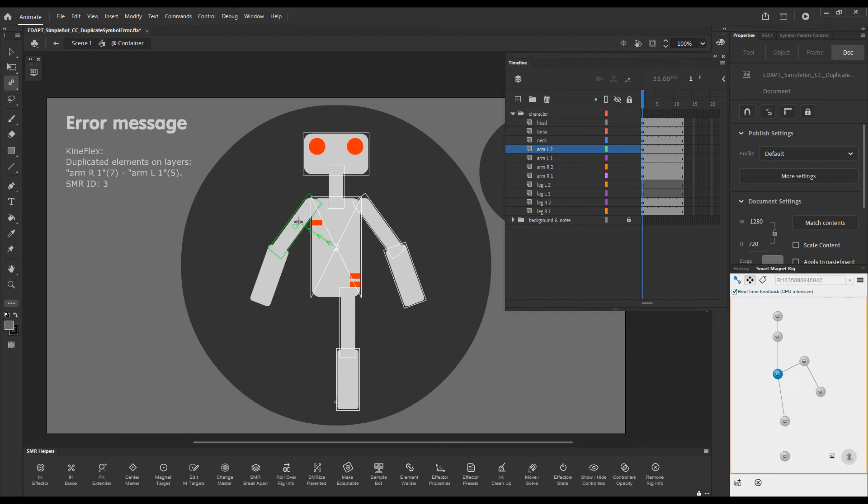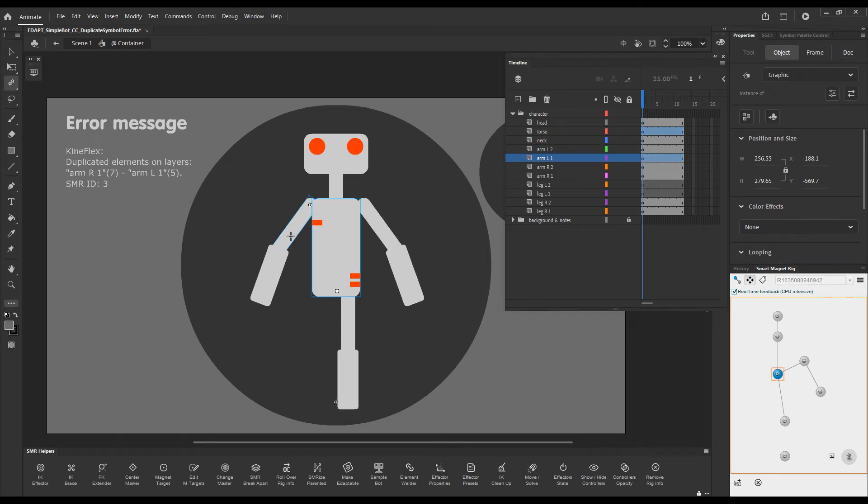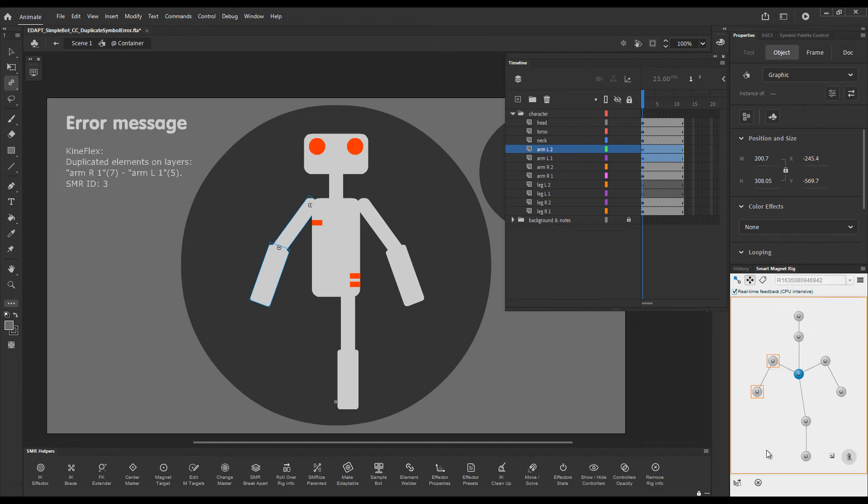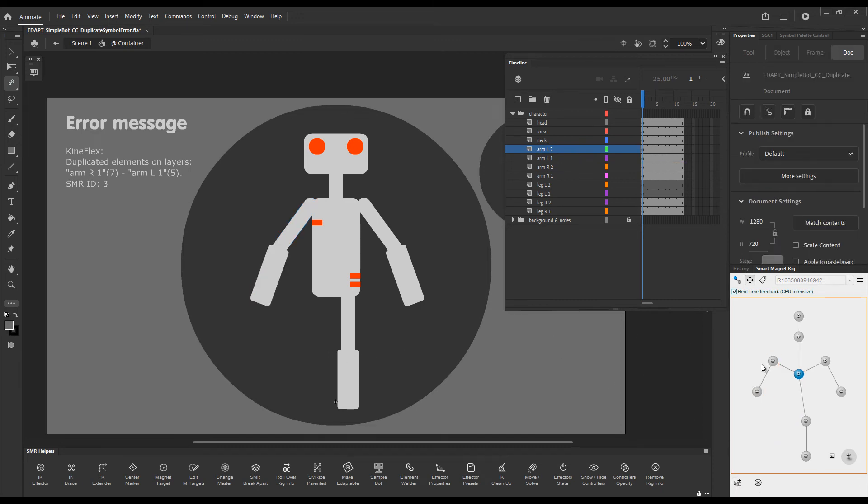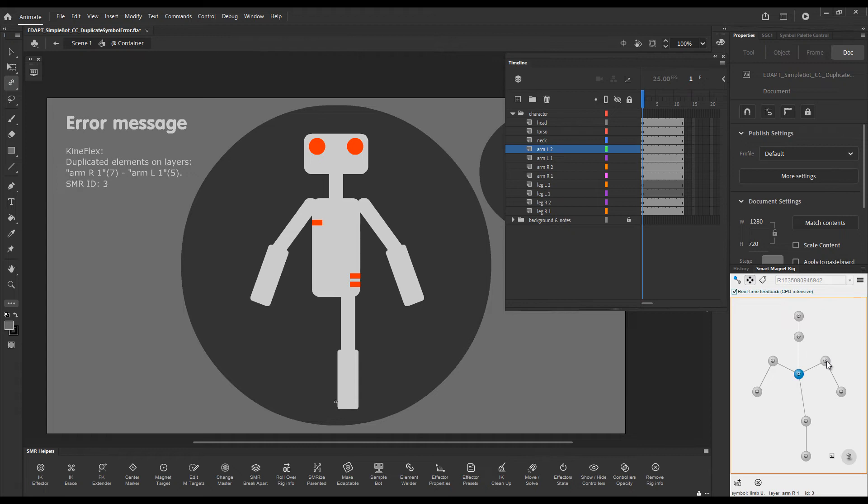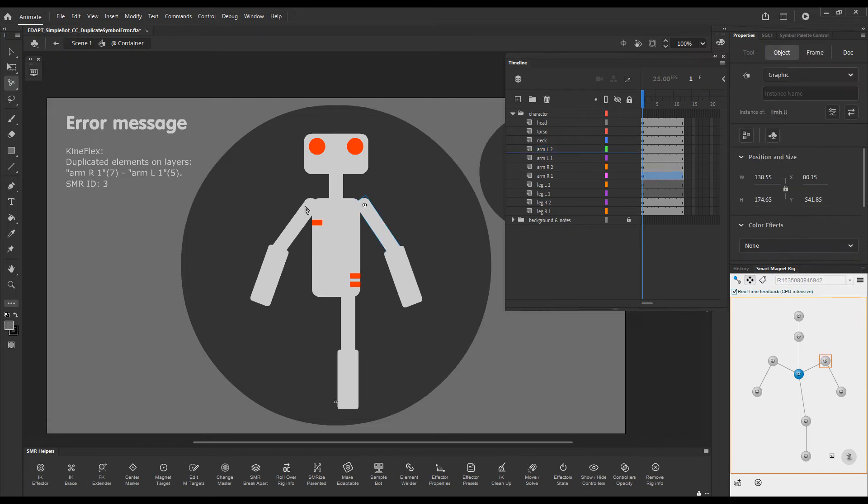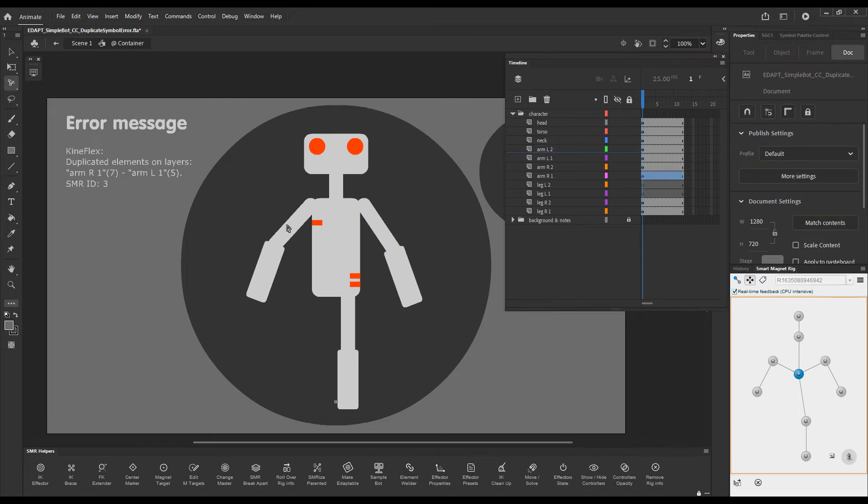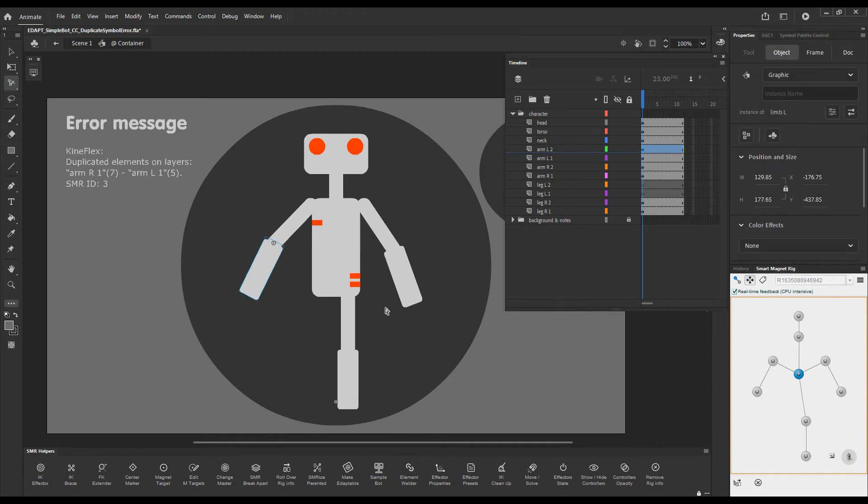Now we can just rig them and if we load the rig again in the panel we can see that now they have different IDs. So this one has seven while this one, the other upper arm, has an ID of three. So if we choose Kineflex, everything works because there's no duplicate IDs.